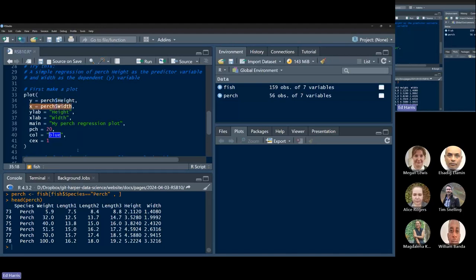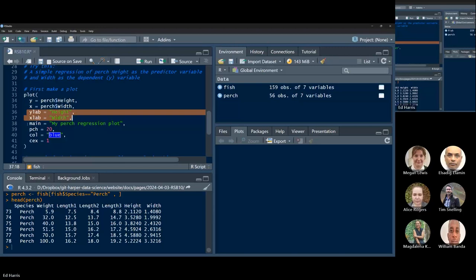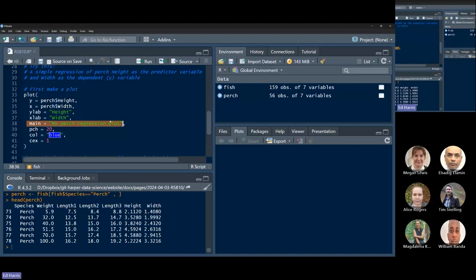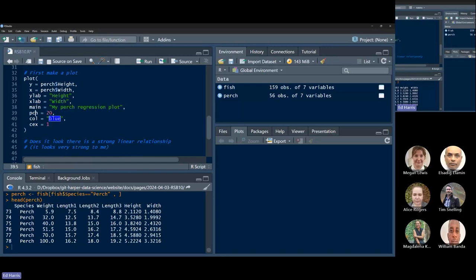I'm going to set the Y variable equal to height, X variable equal to width. I'll put in my own labels for those axes and a main title on top of the plot. The PCH parameter tells you the shape of your dot symbol on a scatter plot — shape 16 is my favorite, a small solid circle. The color is blue, and CEX is a parameter that scales the size of objects on plots relative to the area of the plot. CEX equal to one is the default.